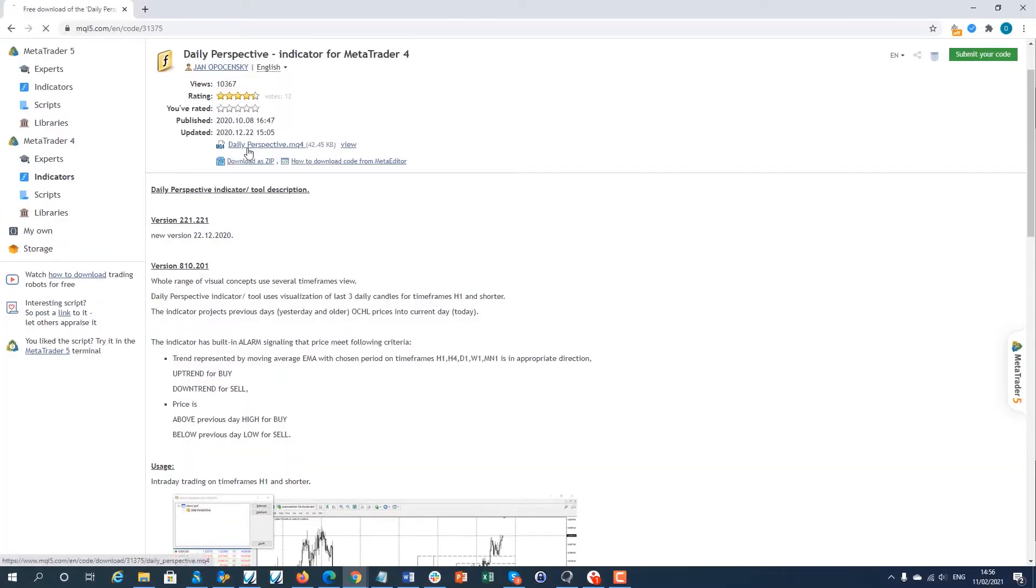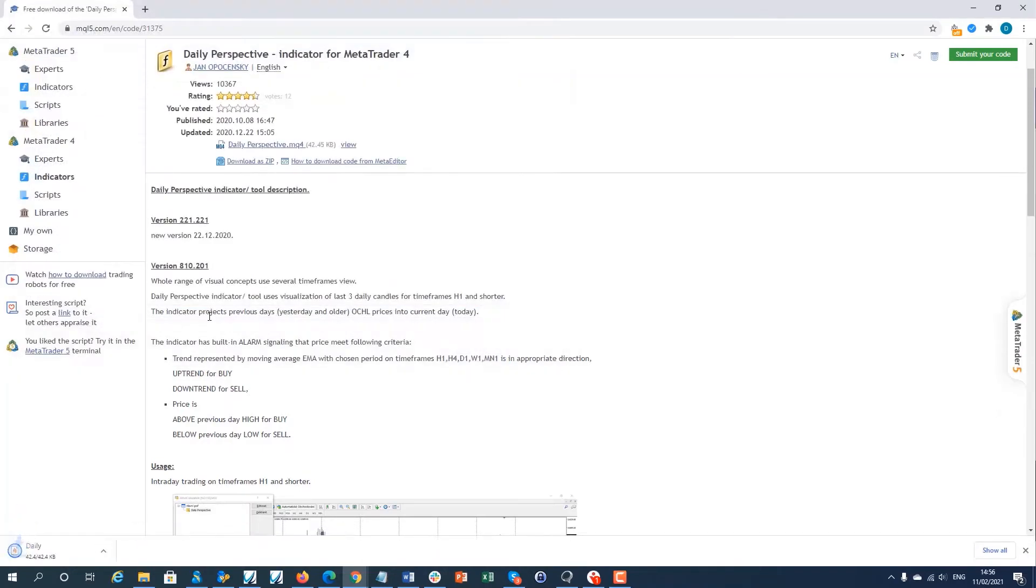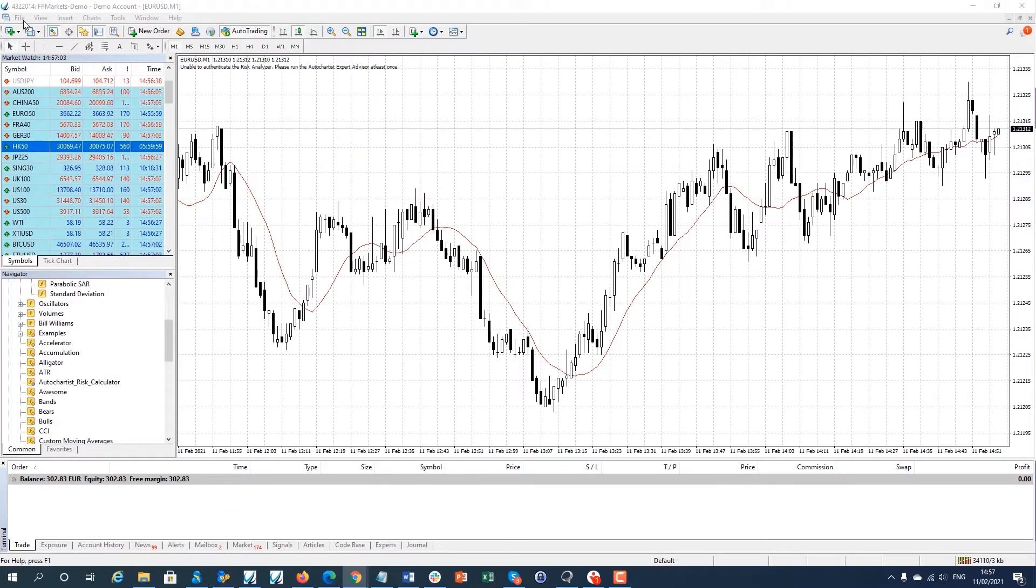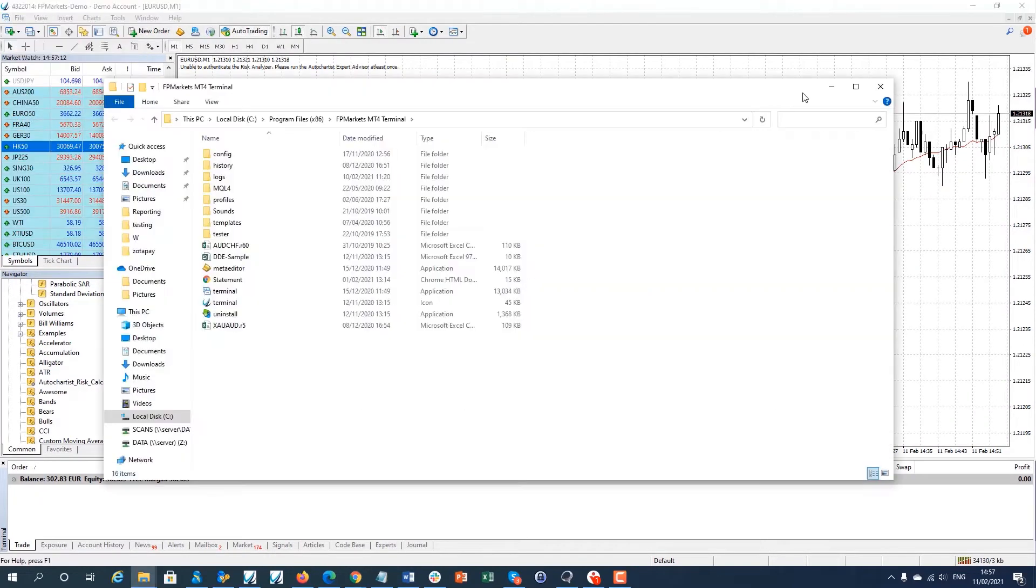Start by downloading the desired indicator. Open MetaTrader 4 and click open data folder from the file menu.